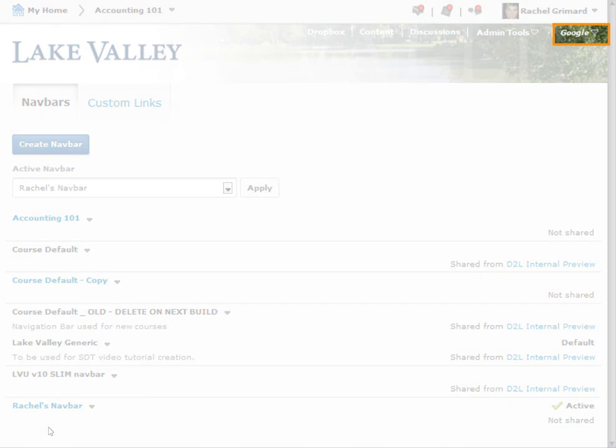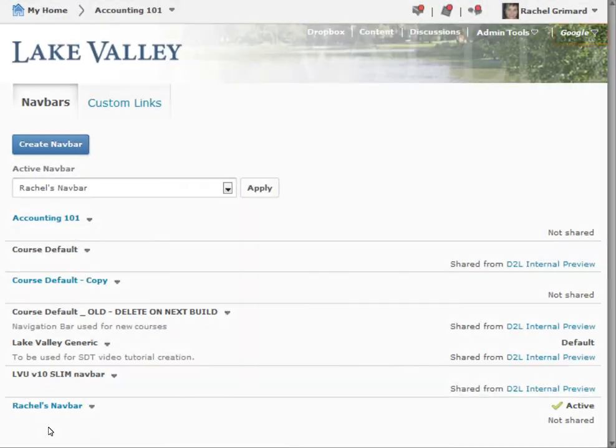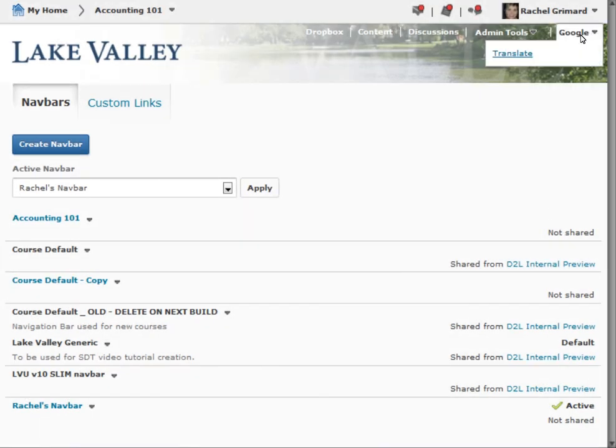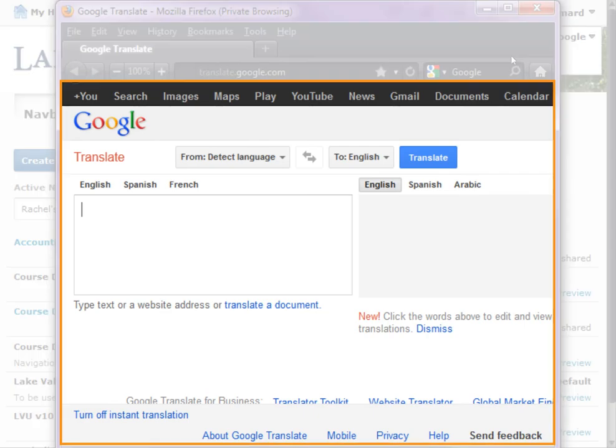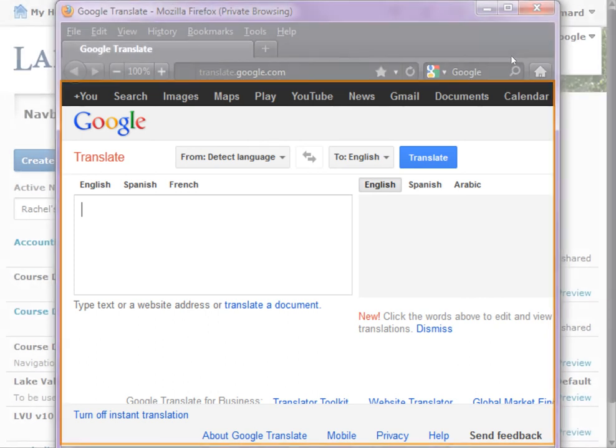Our custom link group is now visible in our navbar. By accessing the Translate link, we can see the properties we applied earlier have applied to the link when selected.